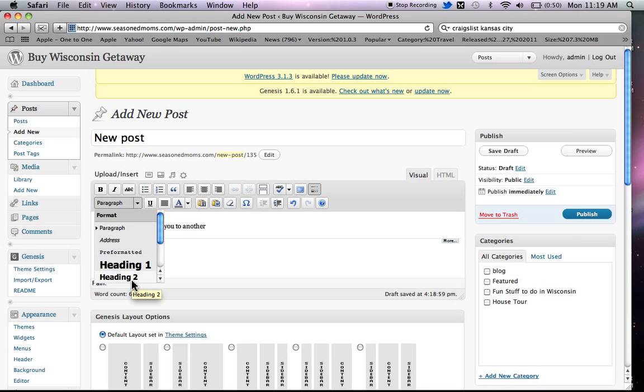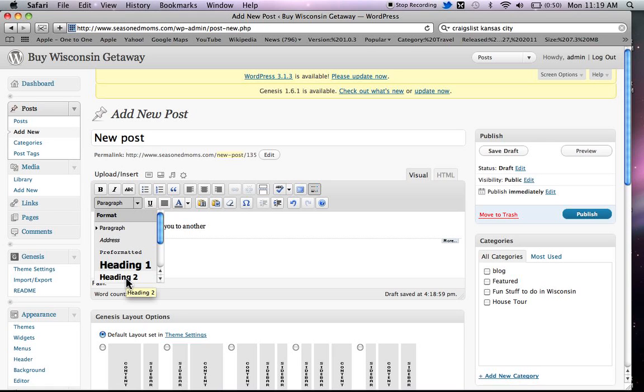Now you don't usually want to use the heading one. That's pretty much reserved for the title of your post. But heading two and three, those are subheadings, and if you can strategically use a keyword in that subheading that makes sense to the conversational reader, that's going to be really good for you for getting traffic.